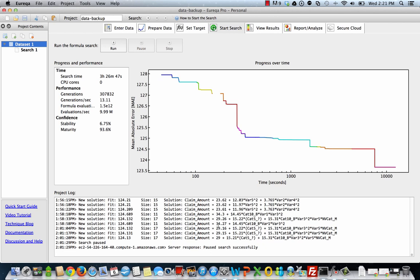Down here, this is a project log. It's basically just going to show you new solutions as it comes across them, as well as the fit. So the fit here, this is actually the mean absolute error, which we can also see once we jump to the view results tab. So let's go ahead and jump over.